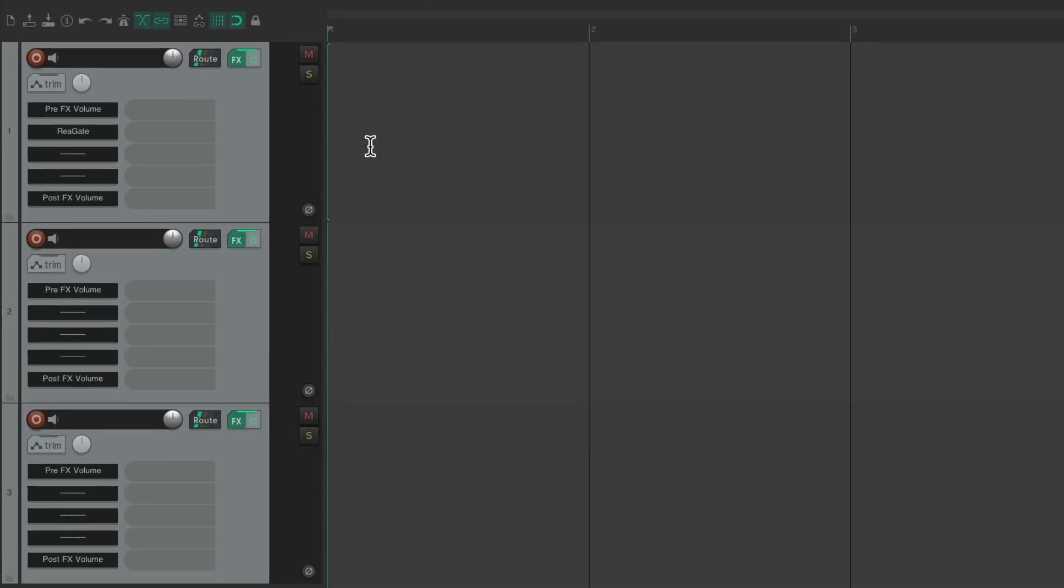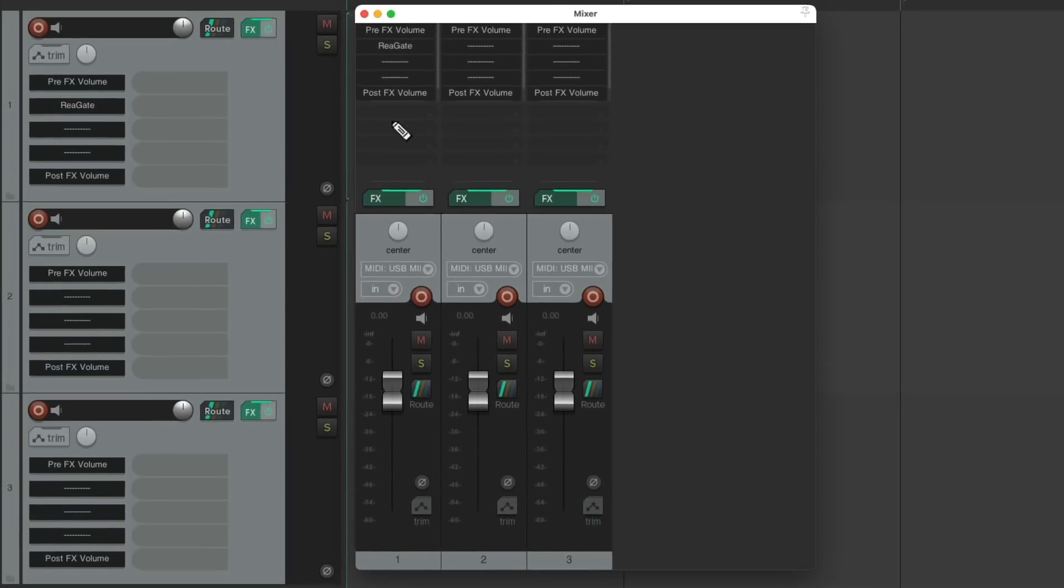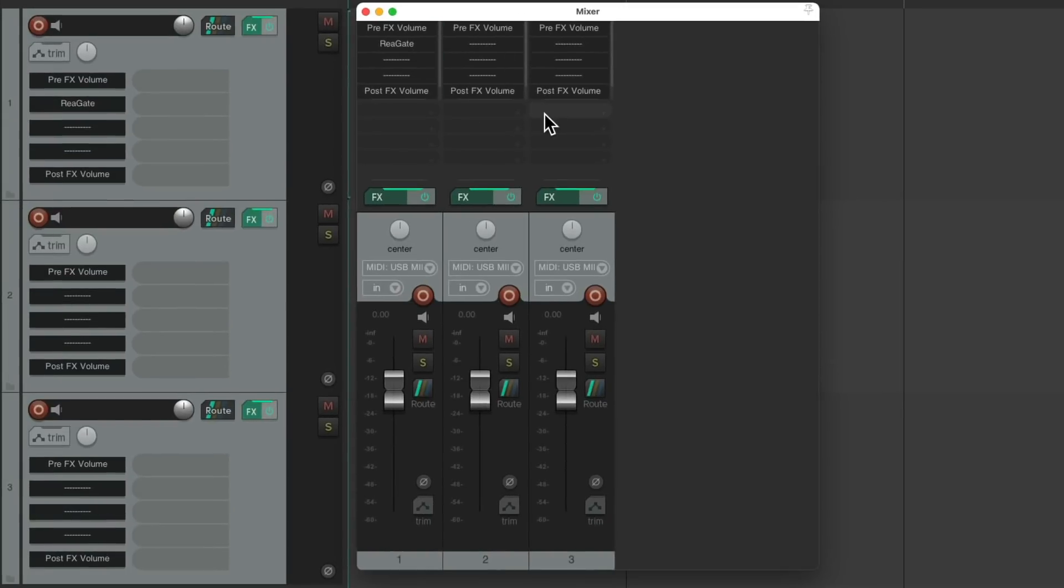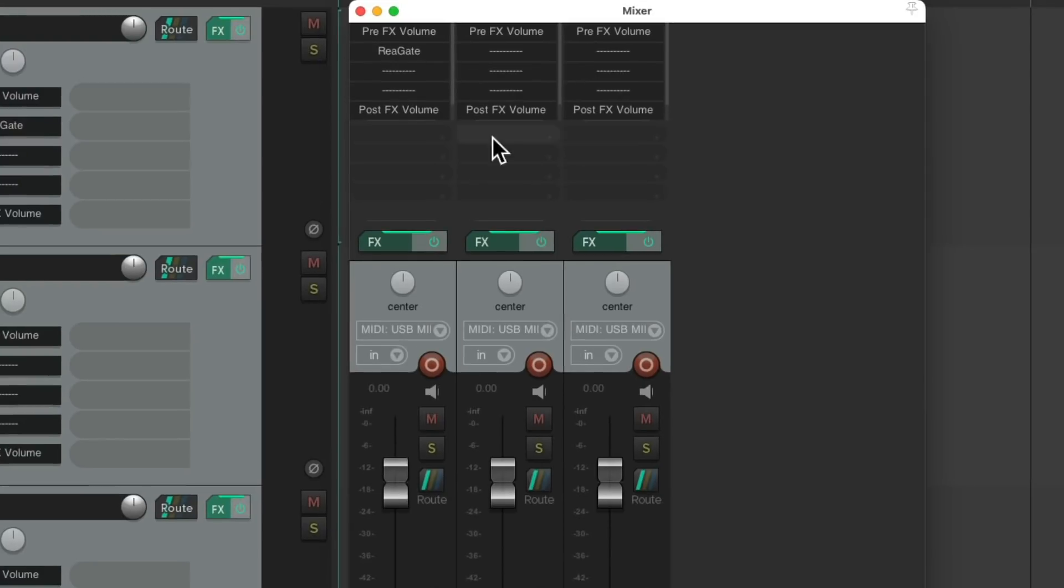So now if we go to our mixer, everything is still perfectly organized in slots. They still line up exactly, and we can add plugins from here as well.